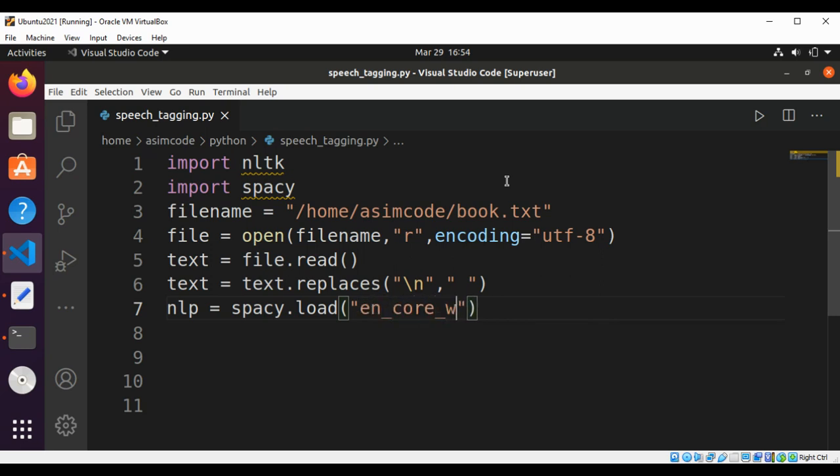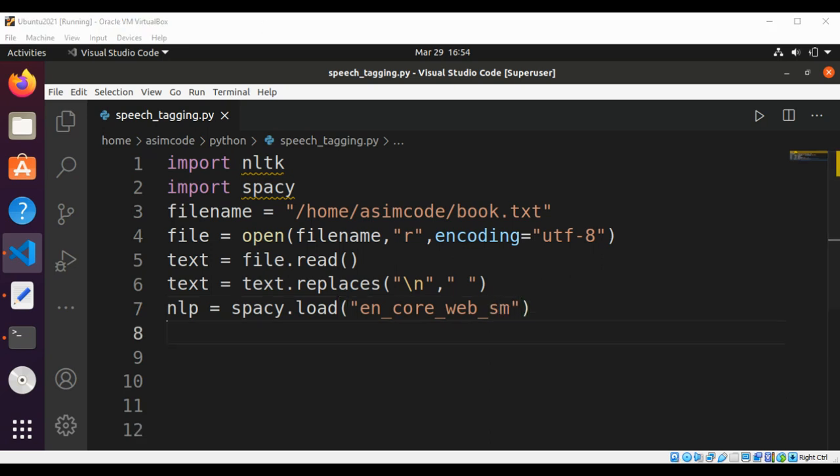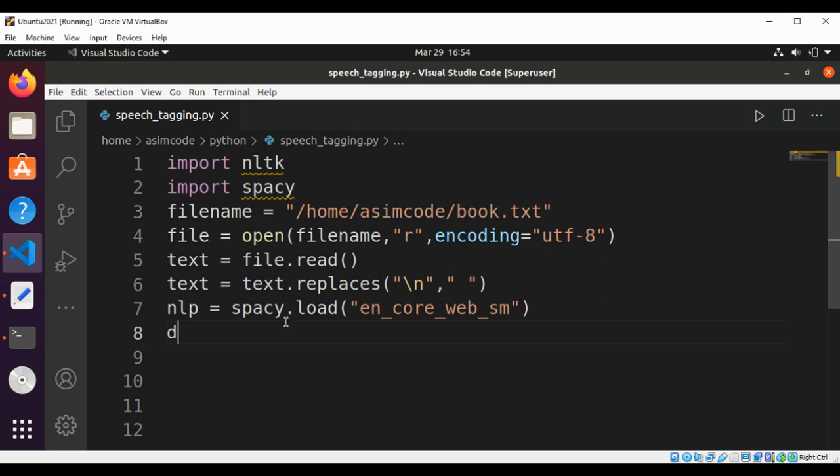And this will be en_core_web_sm. Now we are going to use the spaCy engine to process the text. We will get the document by calling nlp and passing our text.